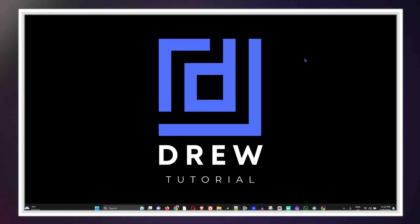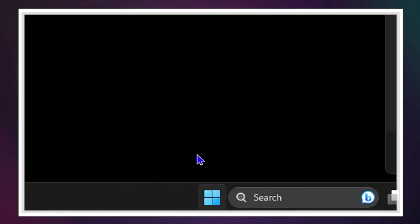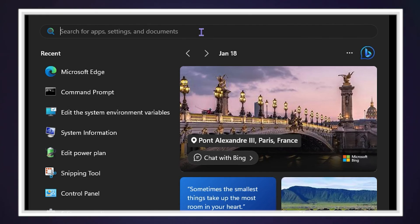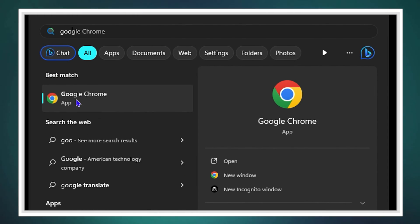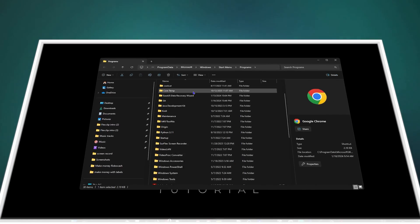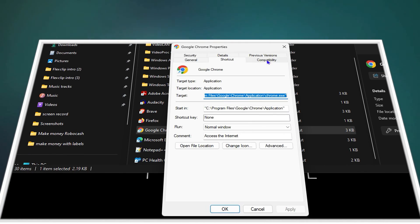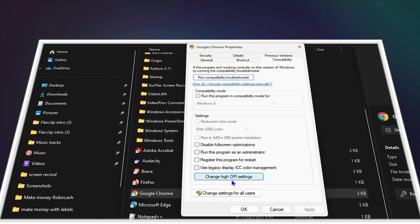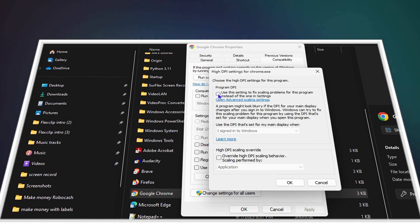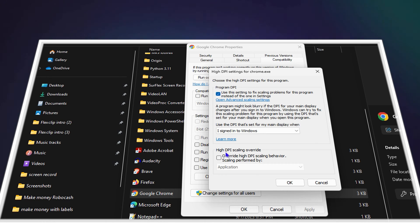Hey guys, welcome back to your tutorial. In today's video I'm going to show you how to change the scaling for any application that you have on your Windows 10 or Windows 11 computer.